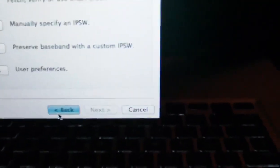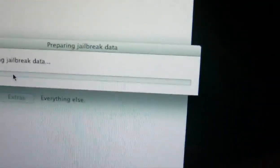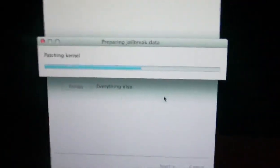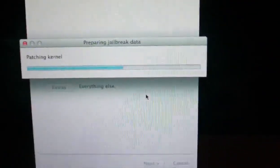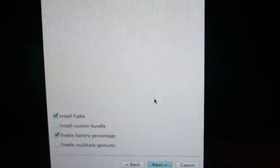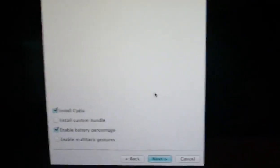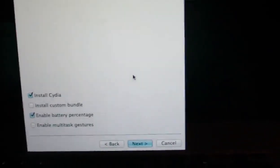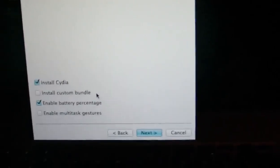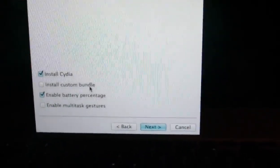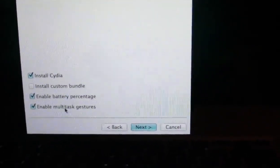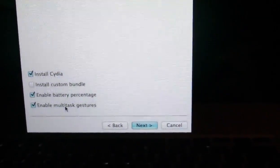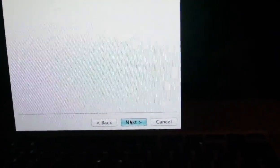You're going to click back and then jailbreak. And it'll prepare all this stuff. So now you're going to select the options that we would choose here. Obviously, you're going to install Cydia. You will not need to install a custom bundle. And if you want battery percentage or multitasking gestures, go ahead and select those. We're going to hit Next.